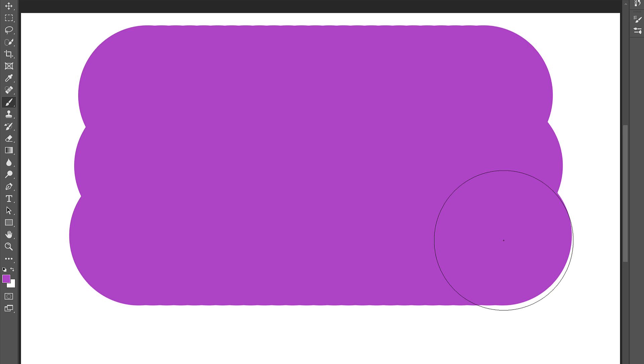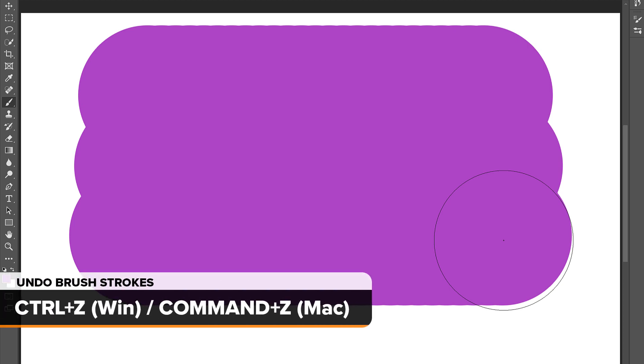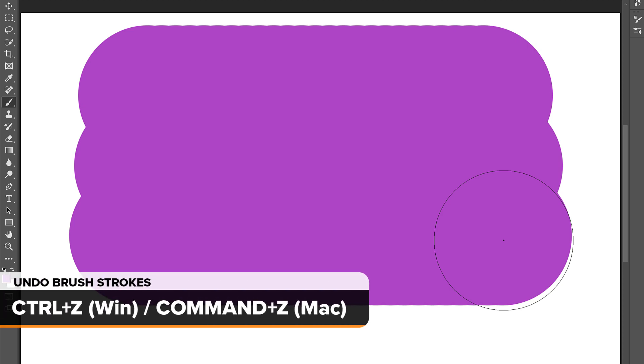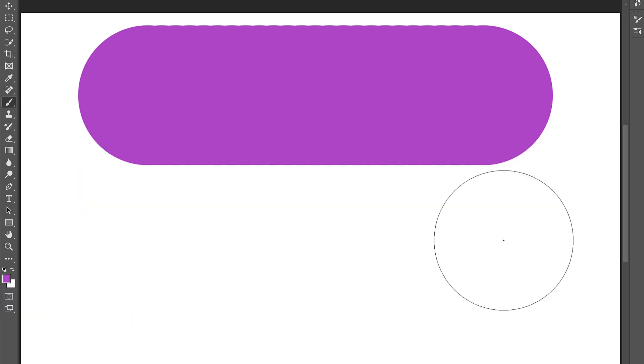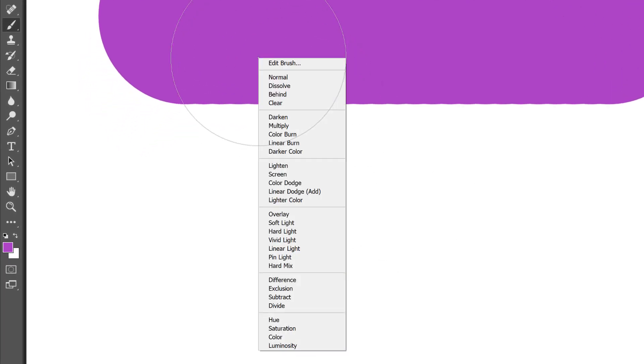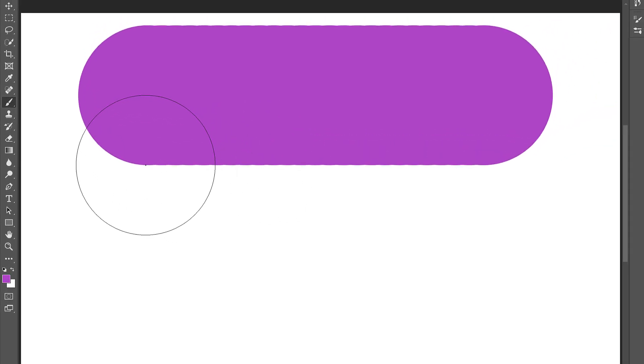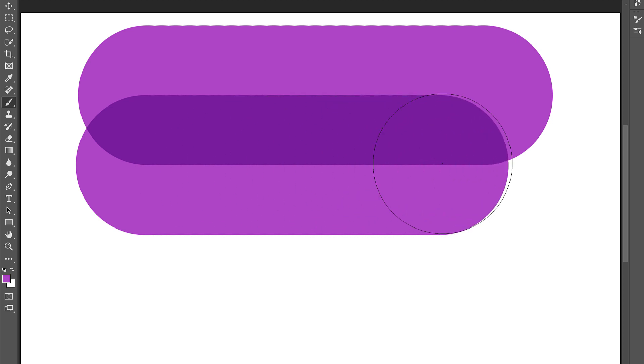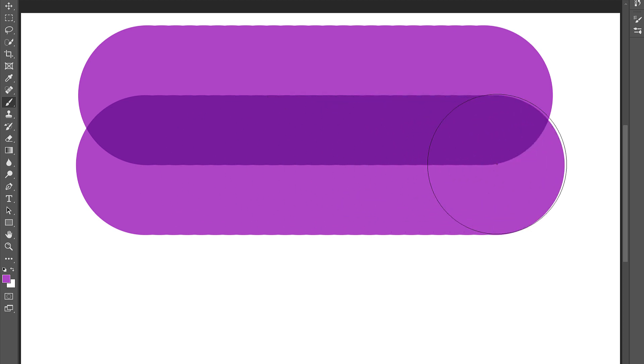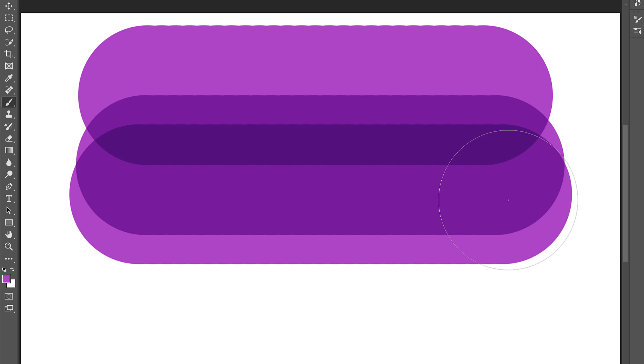I'll undo those last two strokes by pressing Ctrl Z or Command Z on a Mac a couple of times. And before I paint again, I'll reopen the list of blend modes. Then I'll choose a different blend mode, like Multiply. The Multiply blend mode works the same way with brushes as it does with layers. It multiplies overlapping colors together to create a darker effect. I'll paint another stroke that overlaps the first one. And this time, with the blend mode set to Multiply, the areas that overlap become darker. And if I paint a third stroke, the part where all three strokes overlap becomes even darker.